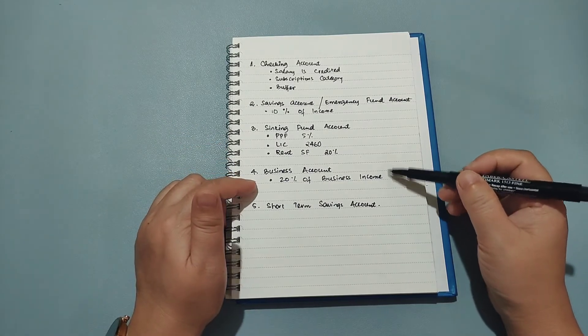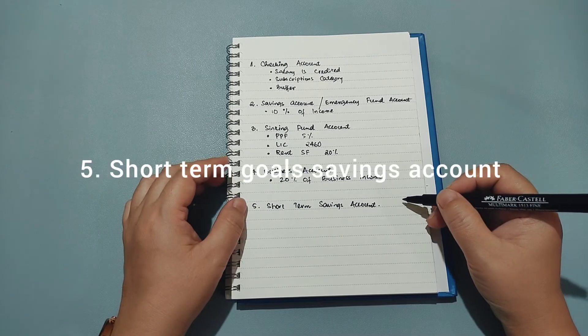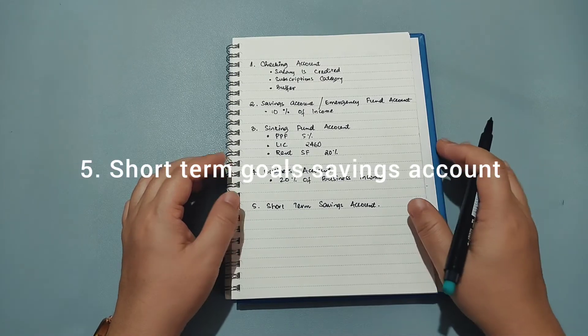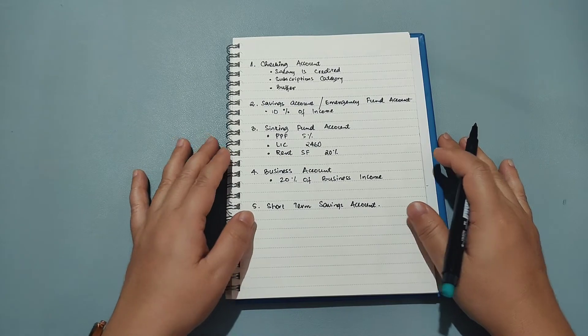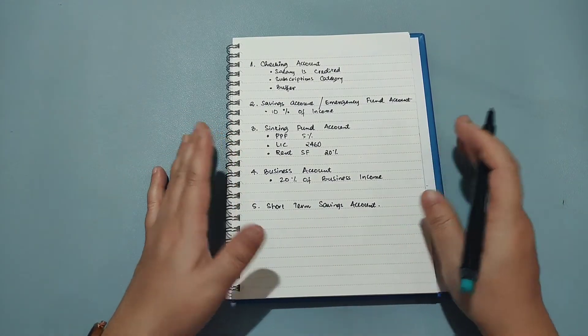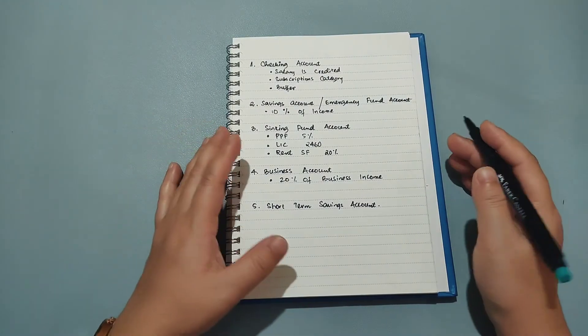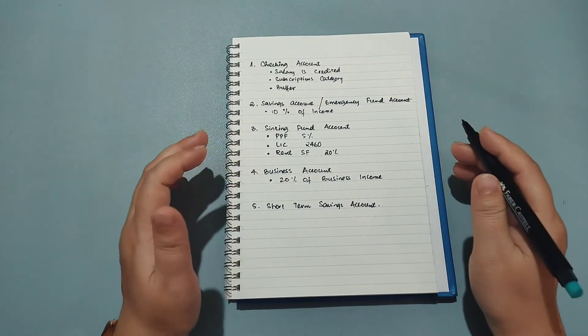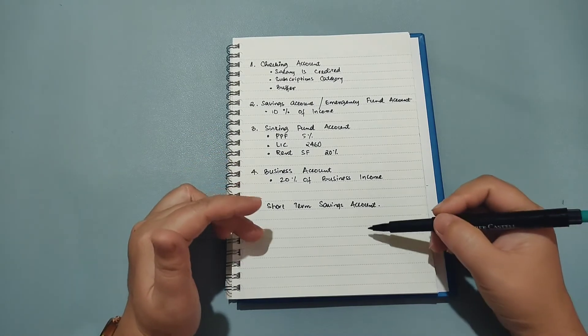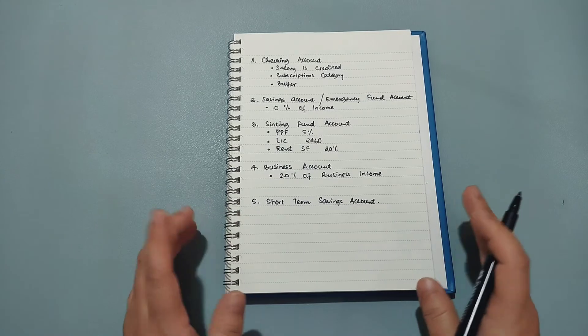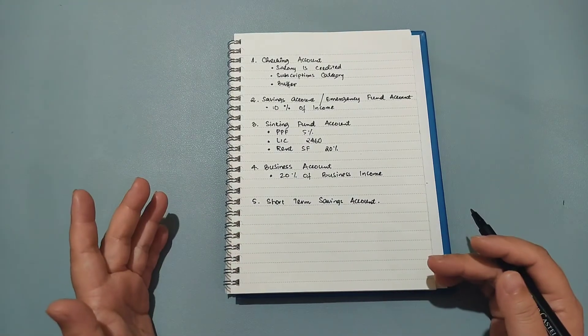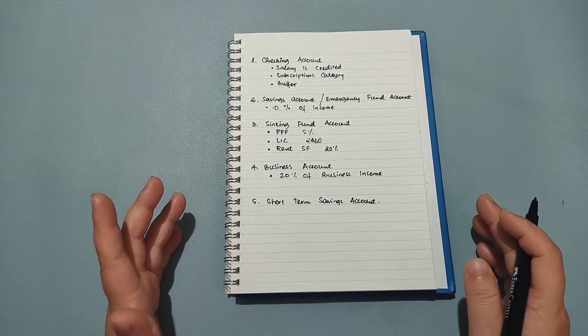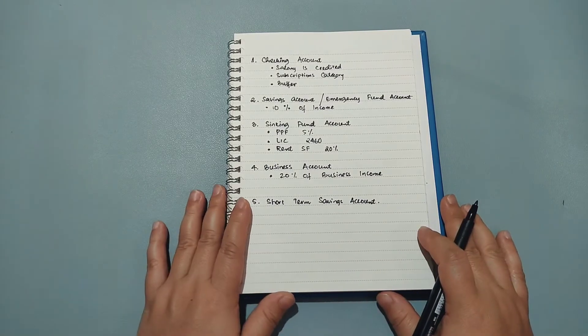And the last account that I have is my short-term savings account and this account is basically goal-oriented. Like for example if I have a goal to save something, like say I need to save 10,000 to go on a trip, what I do with that is I set the goal and I keep on accumulating the money here. For purposes like that I like to keep that money into this account so that there's no mix up because I don't want to spend that money on any other thing but only for the goal that I am saving for.